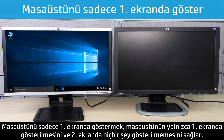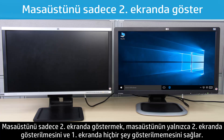Showing desktop only on one will display on one and show nothing on display two. Showing desktop only on two will display on two and show nothing on display one.